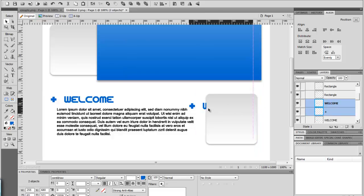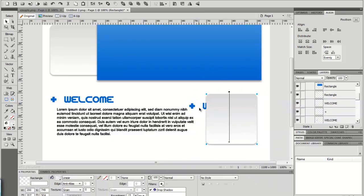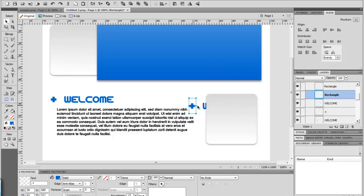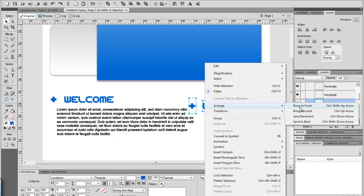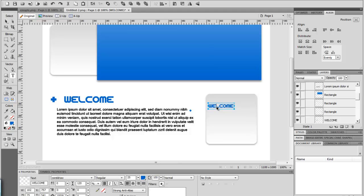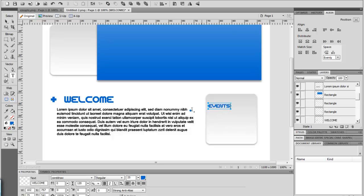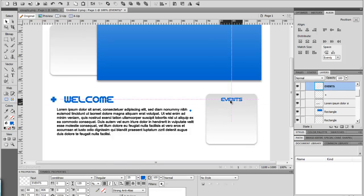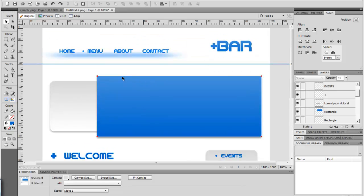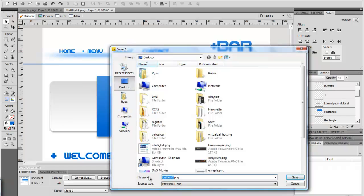We'll take this text — bring it up front. Arrange: bring to front. We can put 'events' here. There's your title — still going with the brand — and then you can just duplicate those like that. We'll save it to the desktop — plus bar. OK.